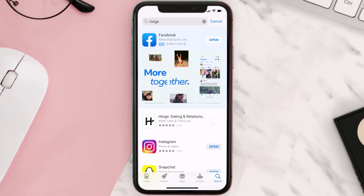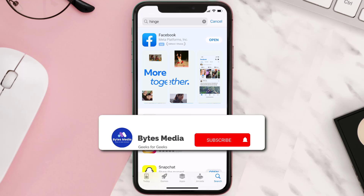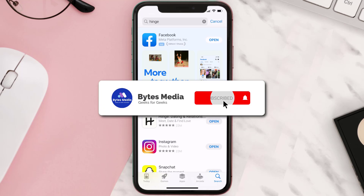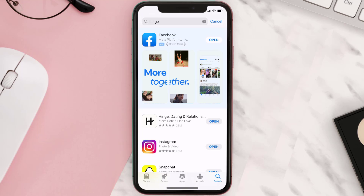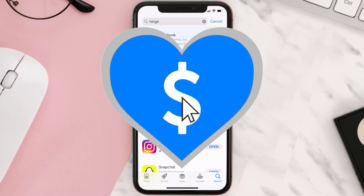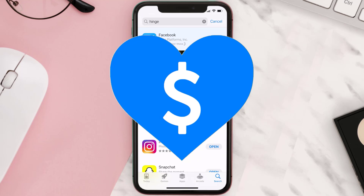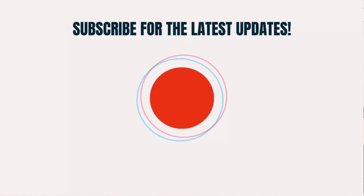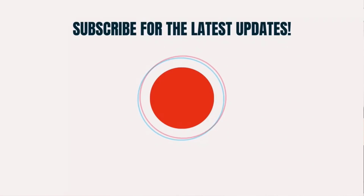Hopefully this will fix the issue. If it did, make sure you give this video a super thanks by clicking on the heart icon to help support the channel, and don't forget to hit that subscribe button. We'll see you in the next one.